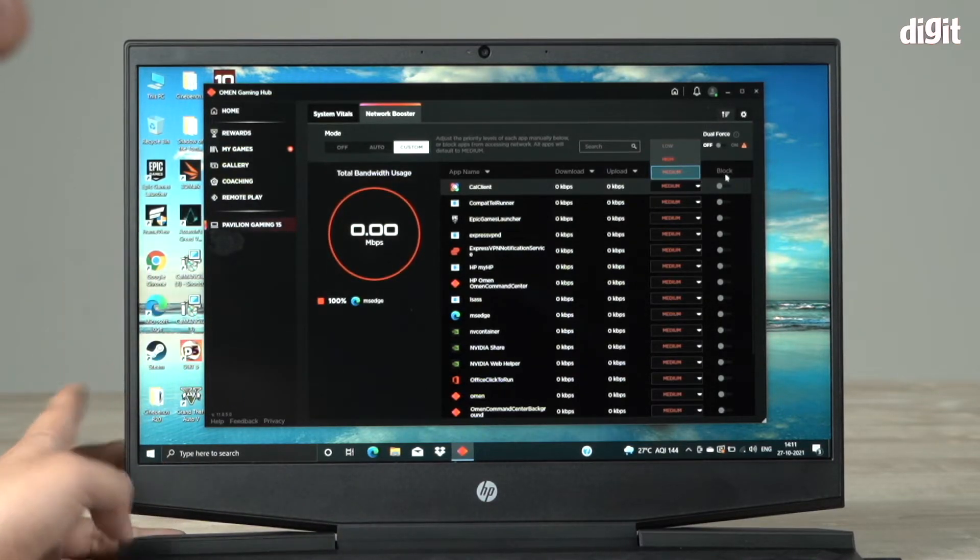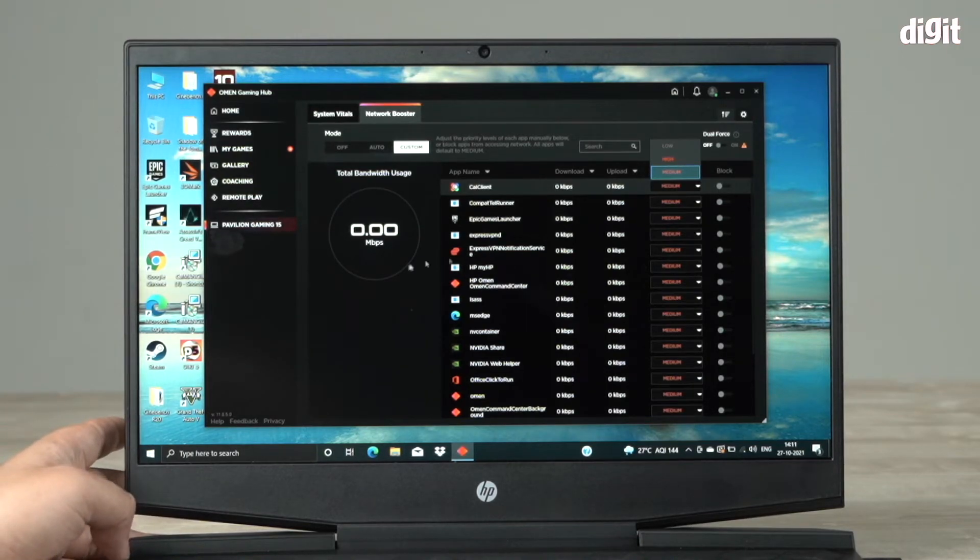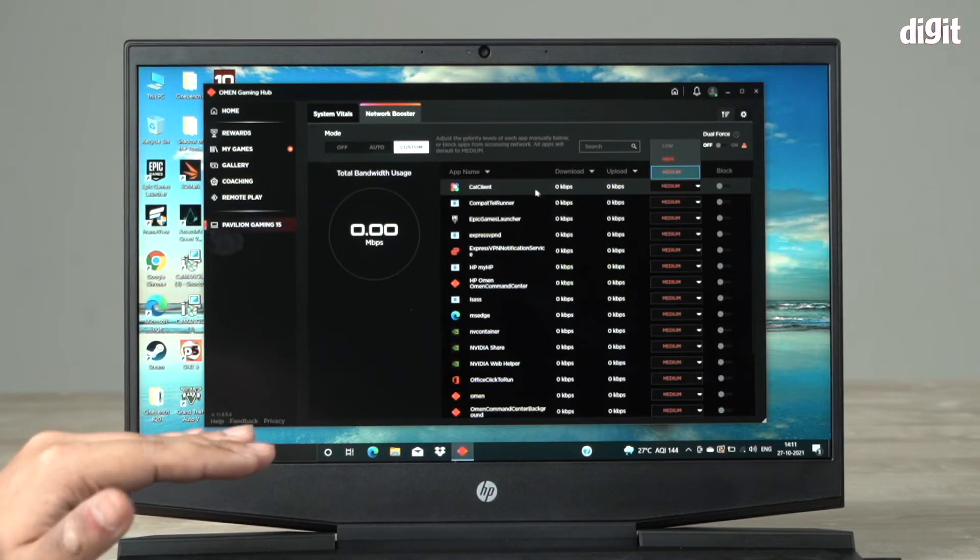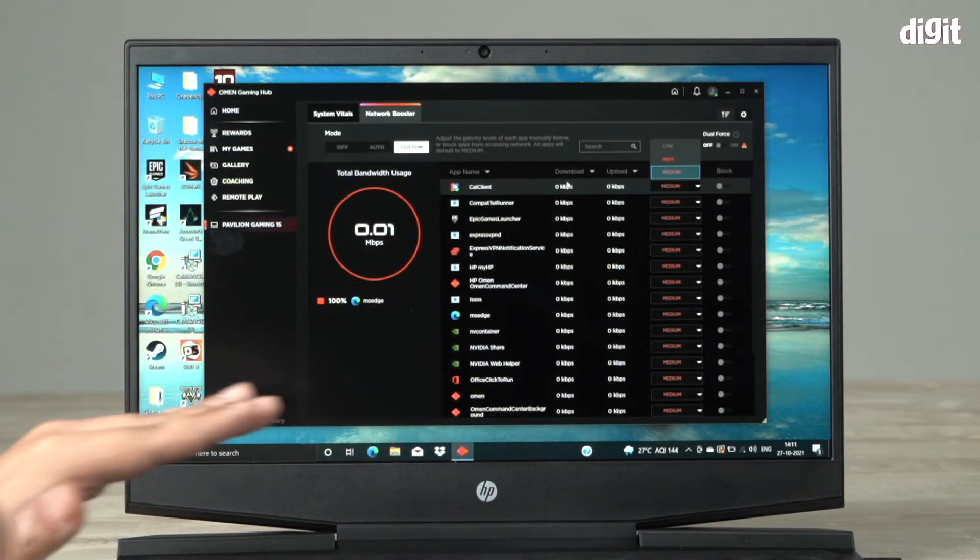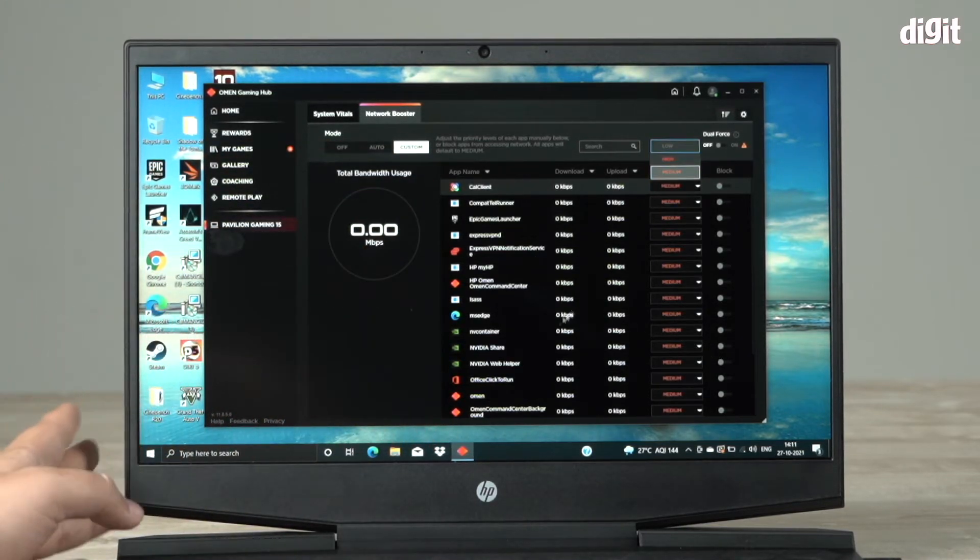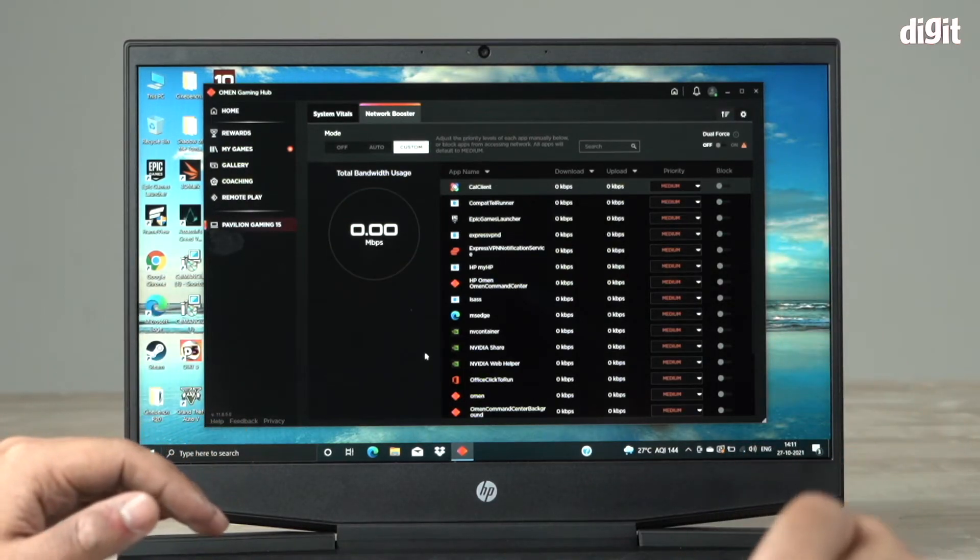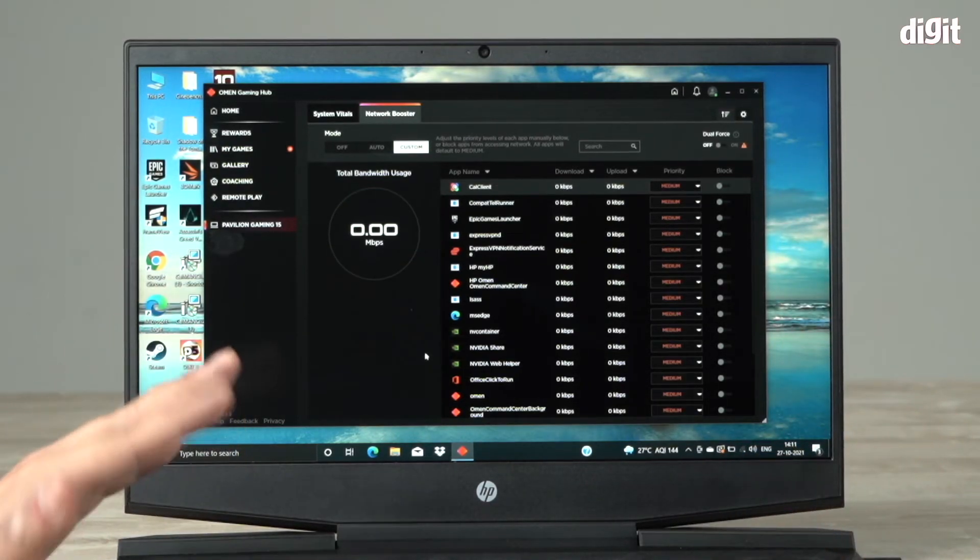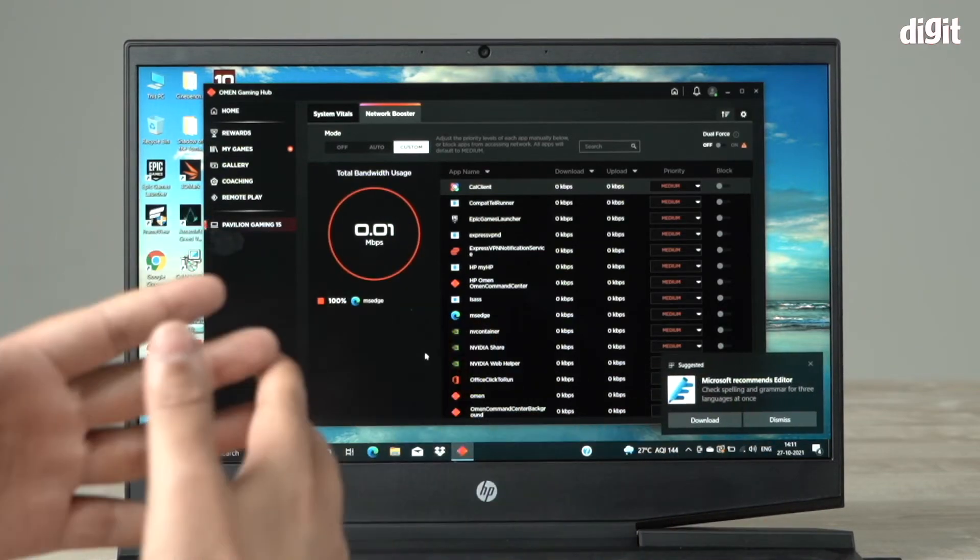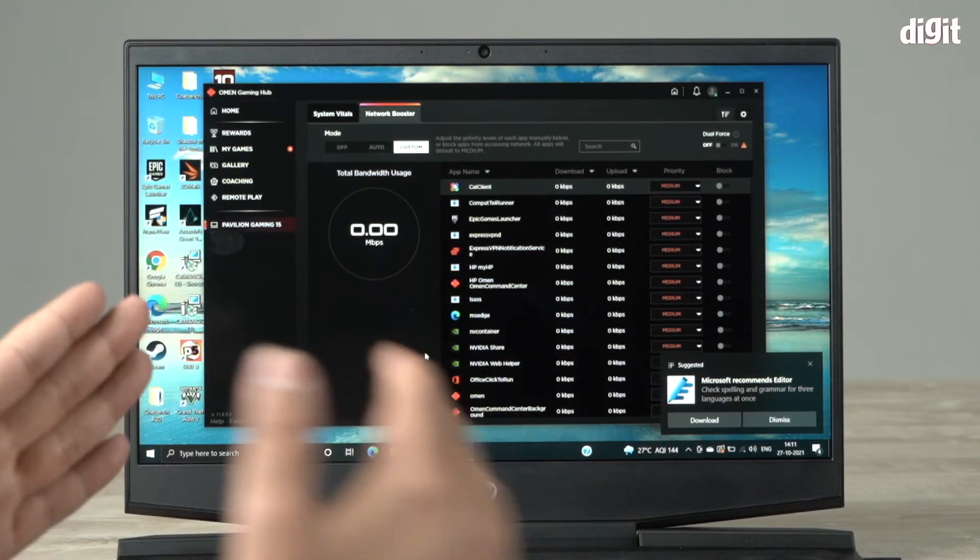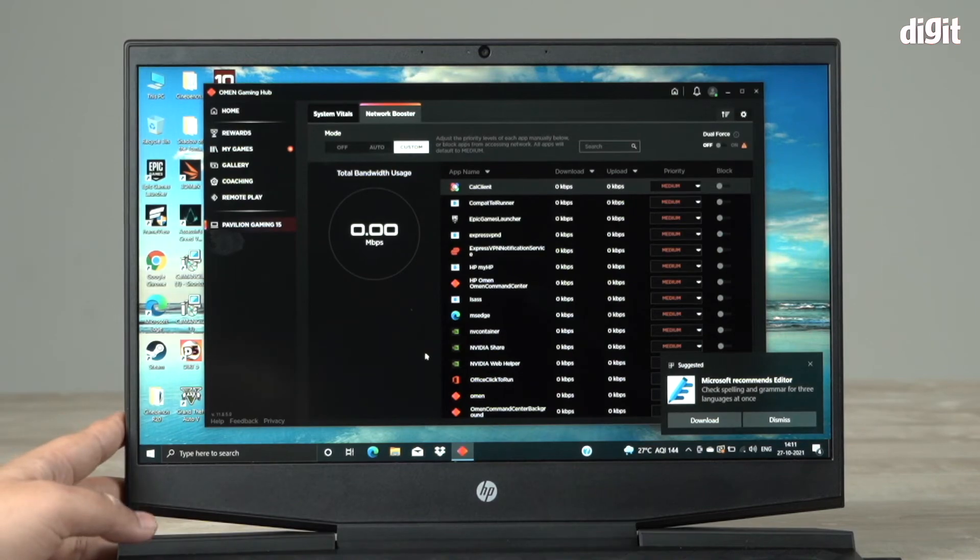In here, you can even block apps that you don't want running at any time. This is where you can actually set priority app-wise on your internet bandwidth. By doing this, you can choose - let's say you're playing Fortnite or Valorant - you want that to be getting high priority, getting all of your internet so you get better ping.